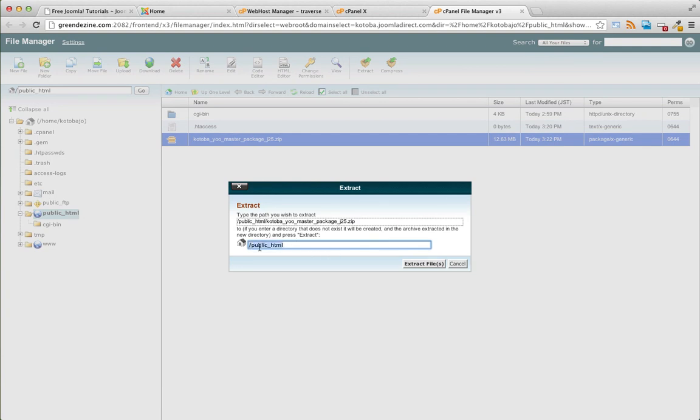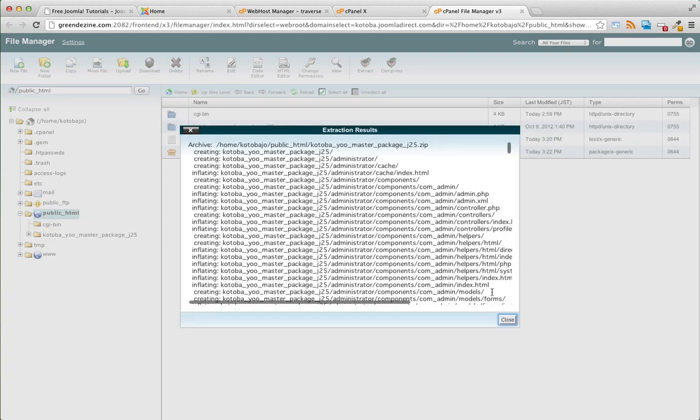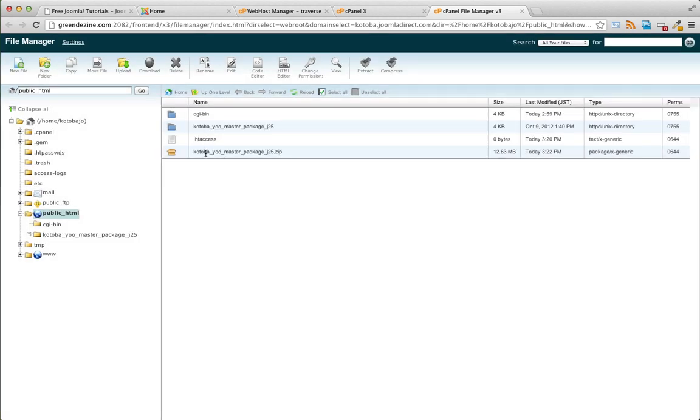Yes, we want to extract it to our main root location, which is slash public HTML. Everything looks good. Now we don't need the zip file anymore, so let's just delete it.